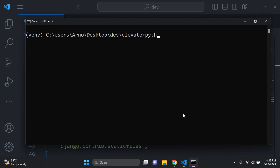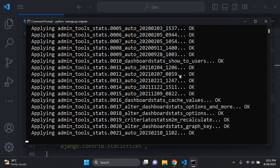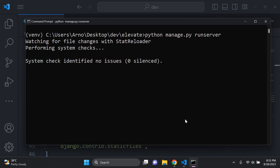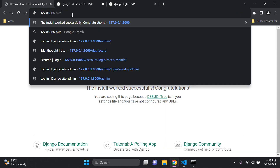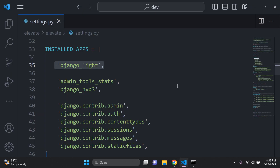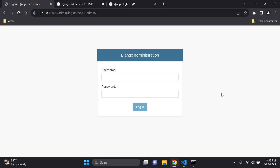Now run `python manage.py migrate` to apply the new migrations. Once done, run the server and head to `/admin`. You'll see it forces the light theme. With Django 4.2 you have a toggle to change themes by default, but for Django 4.1 and lower, django-light helps a lot.